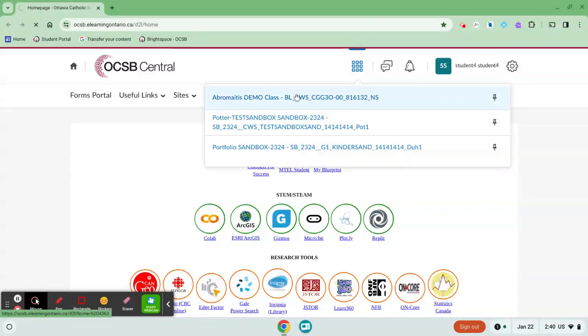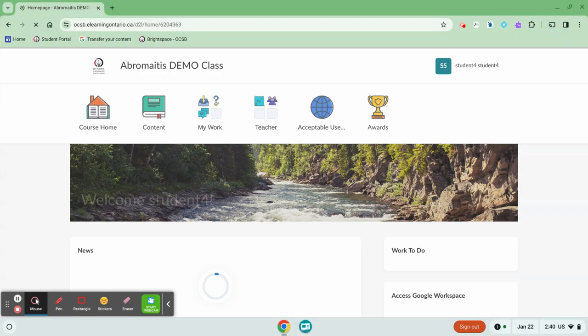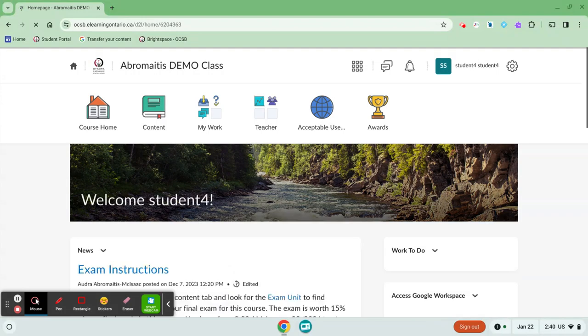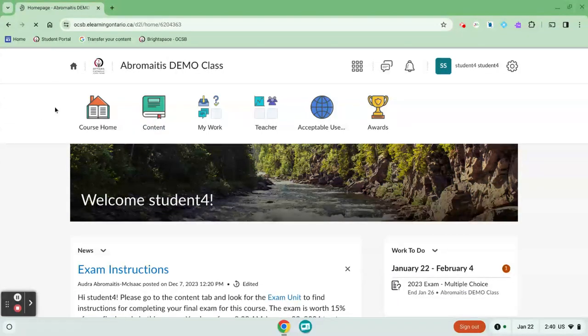Logging into your course is easy. Click on the class link from the waffle icon. Once your course loads, you'll see a variety of features. Let's go on a quick tour.